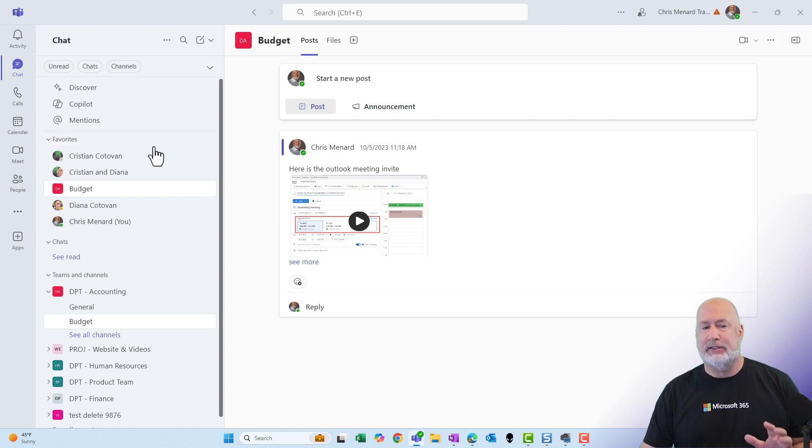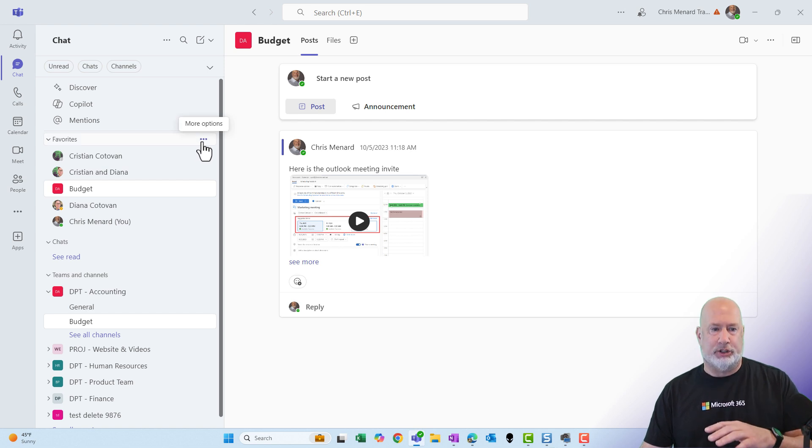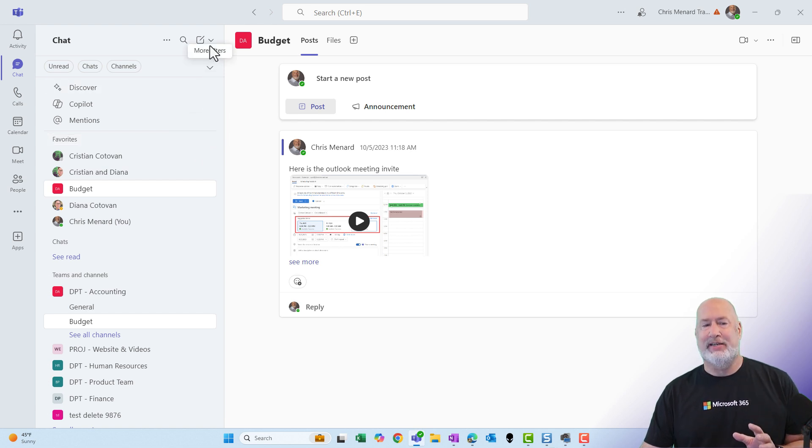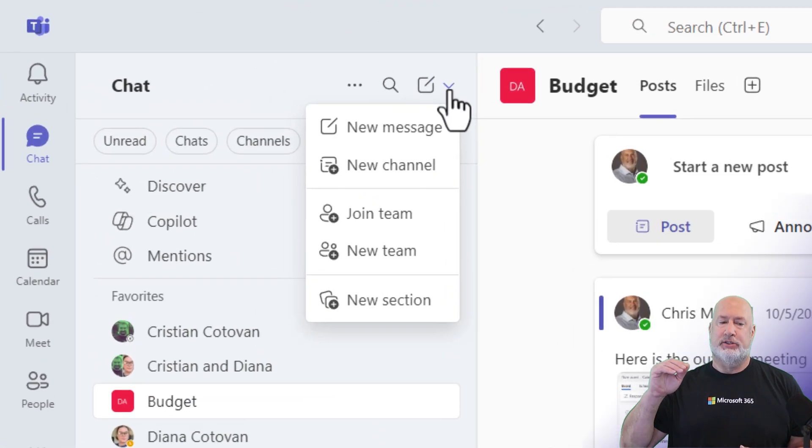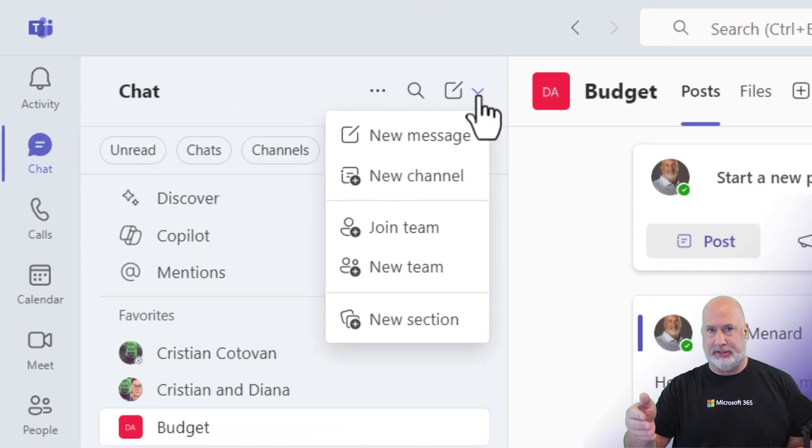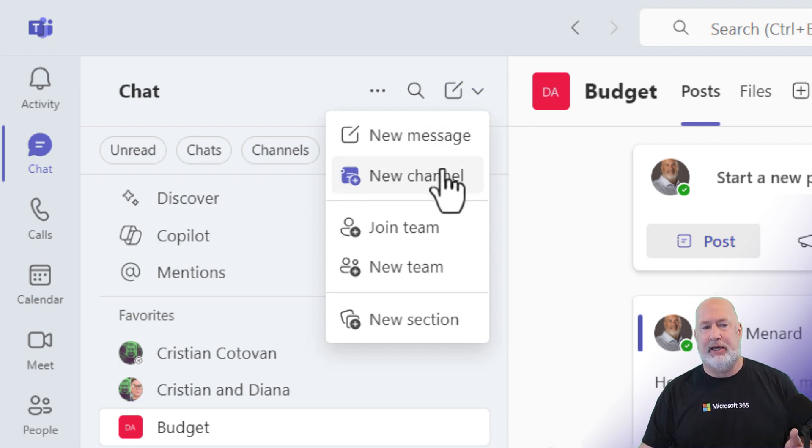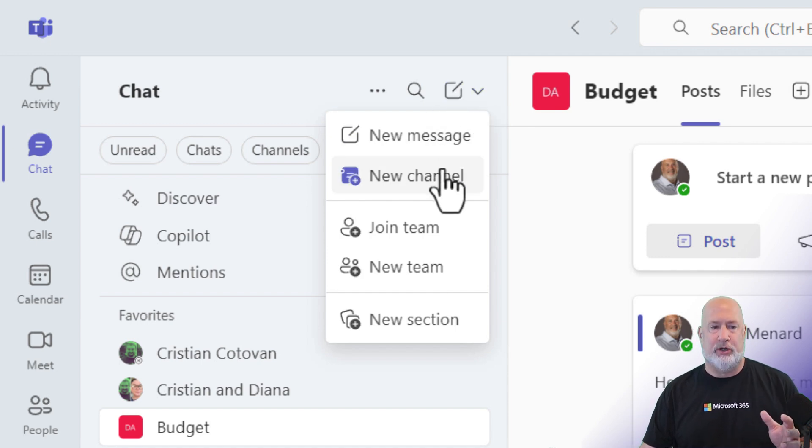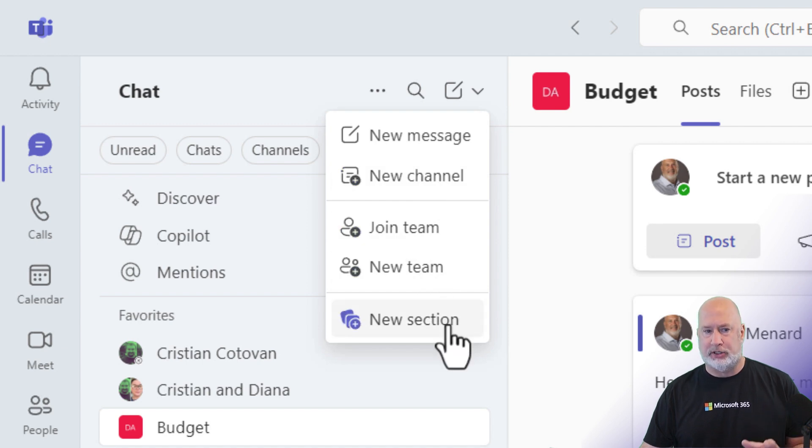So what I can do now, let's say I have a customer or a client or a project. All the way up at the very top right here, it says new items. So I'm about to make a new section. That is brand new that it says new section. But look, there's a new message. There's a new channel. You can still make channels and teams the old way. Join team, create a new team. But here's new section.